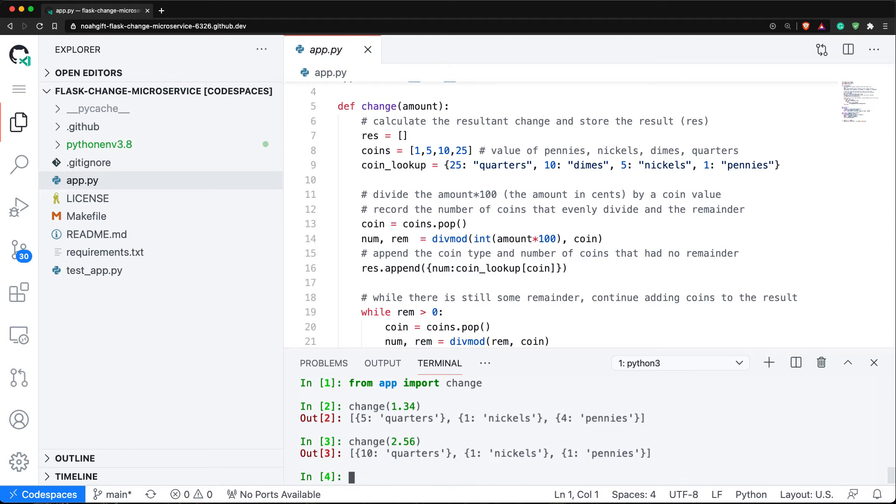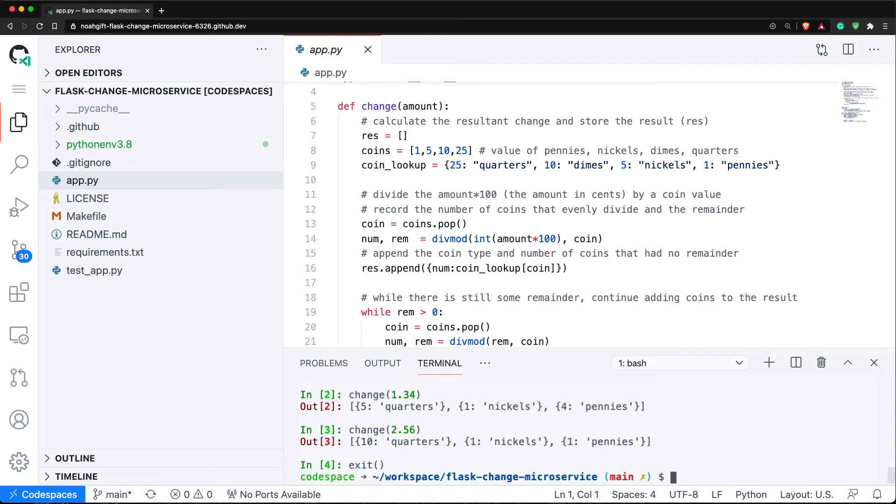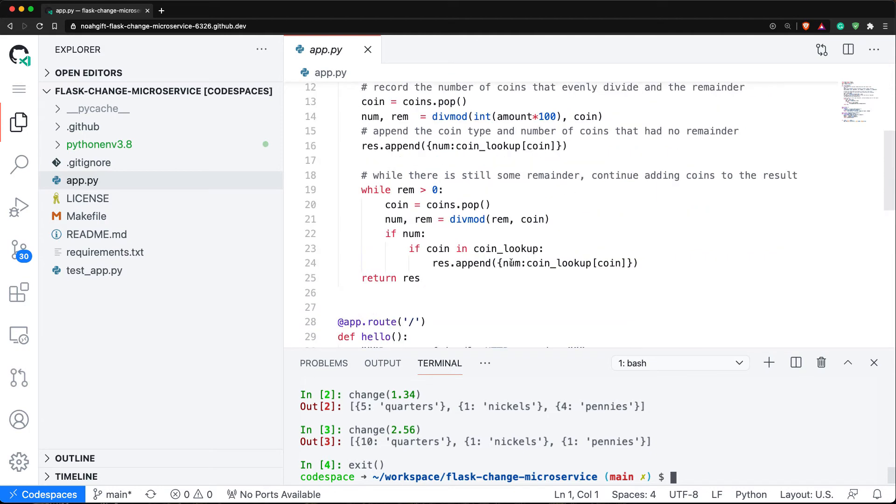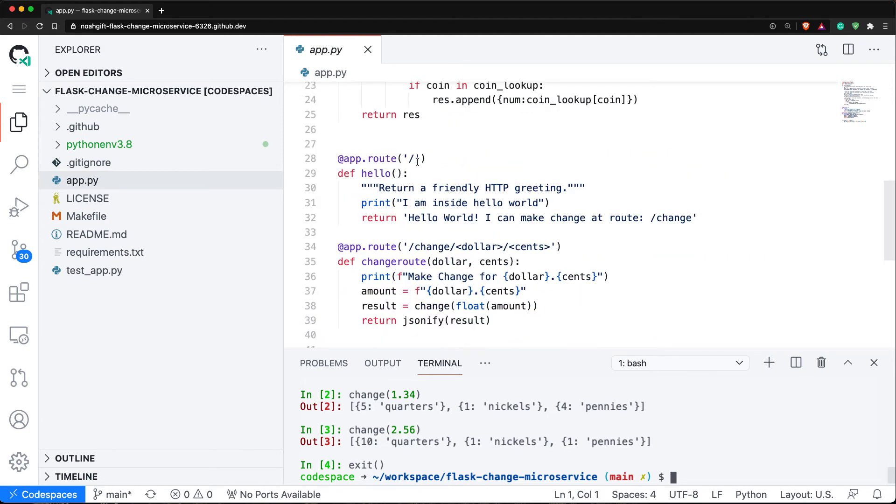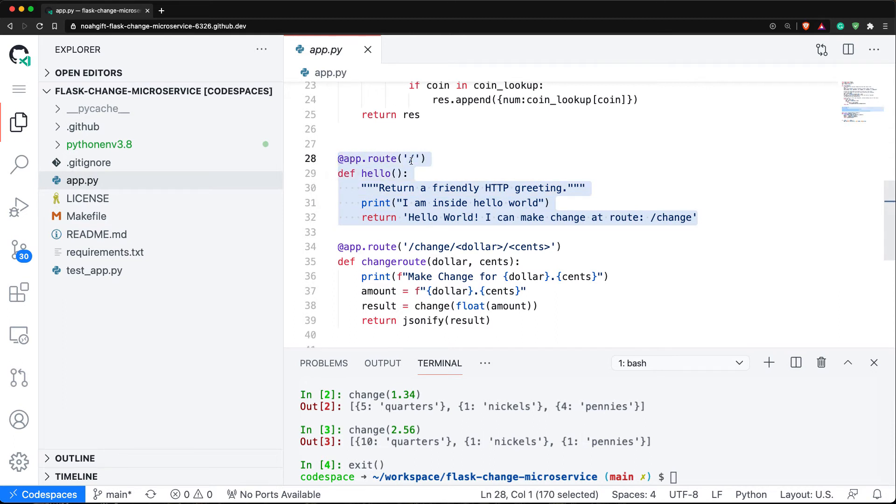Let's test out how this service works. If I scroll down here, you can see that I create two routes. The first route is just a hello world route, and we do this by saying app.route with a slash and then hello here. Notice that it says I can make change of this route.